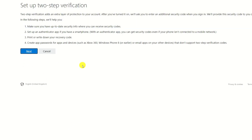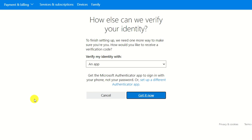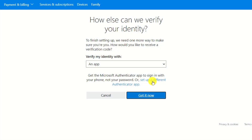We're then asked what method of 2FA we wish to use. In some cases, you can opt for using an SMS message instead of using a dedicated app. But since I'm going to be using Authy, I'll choose set up a different authenticator app.